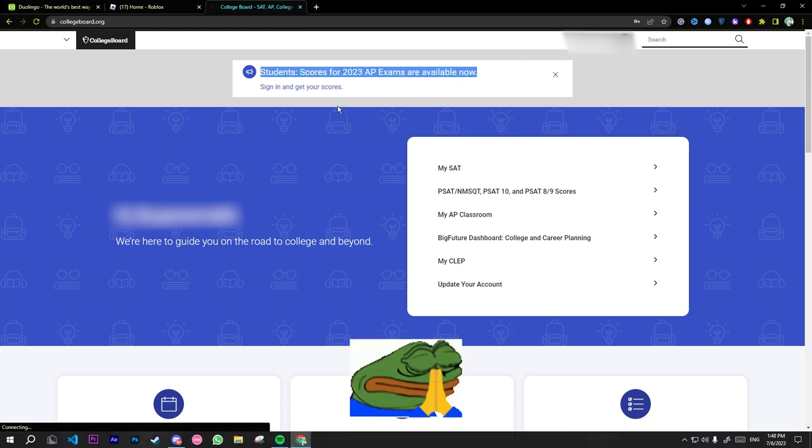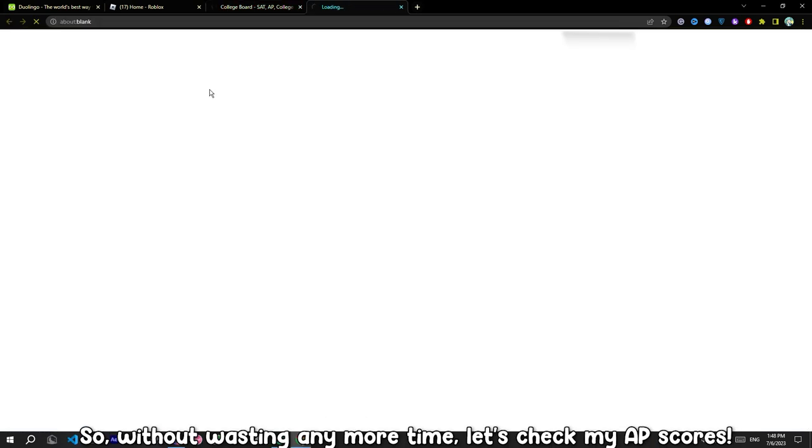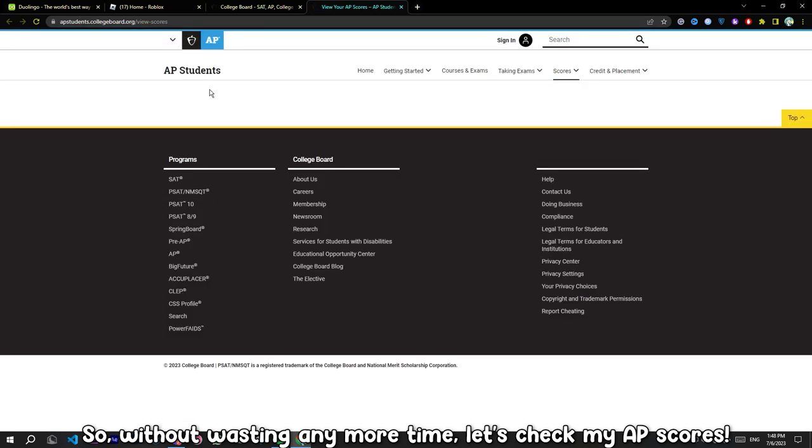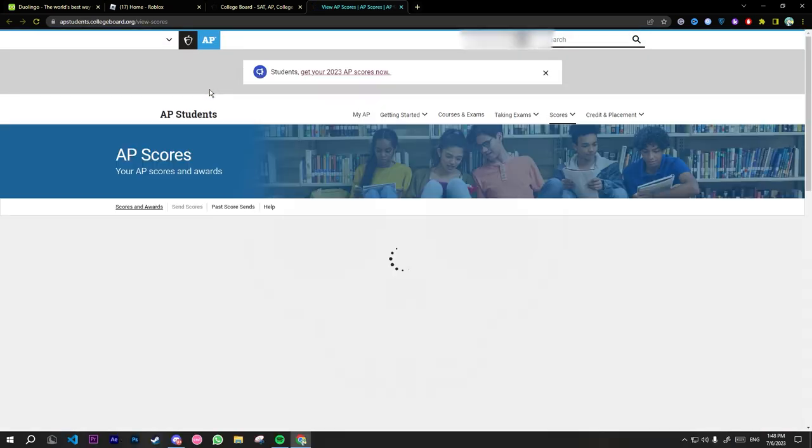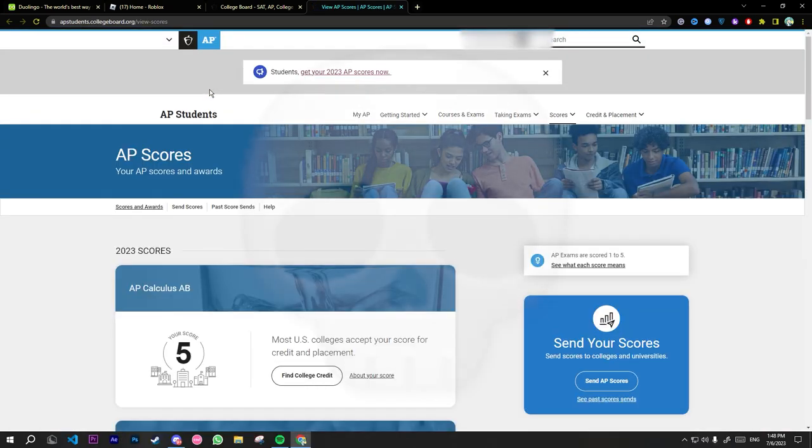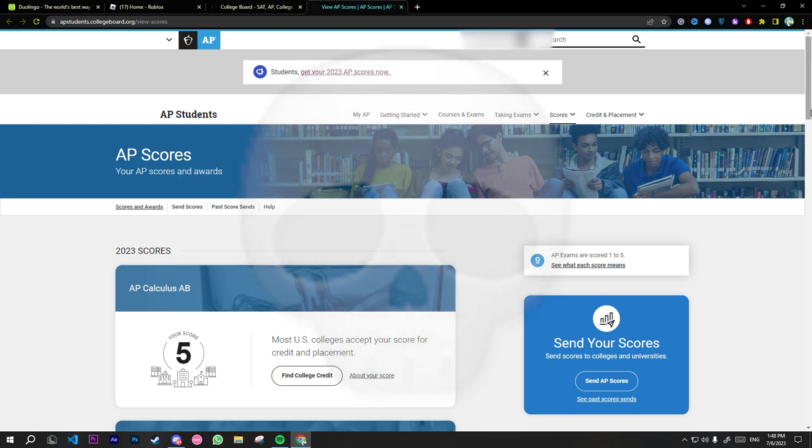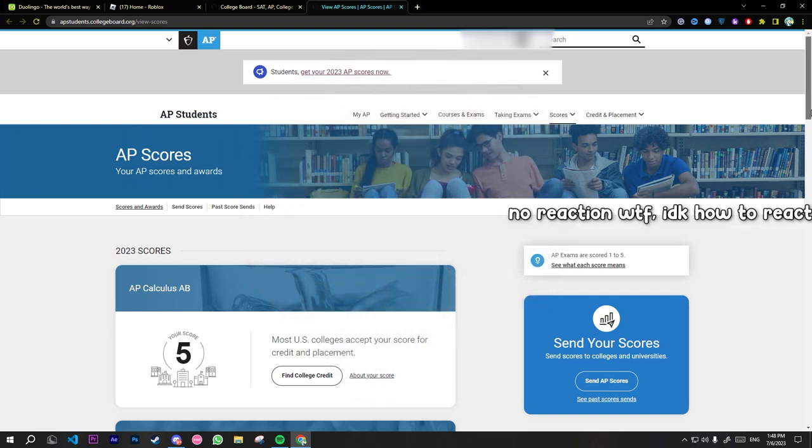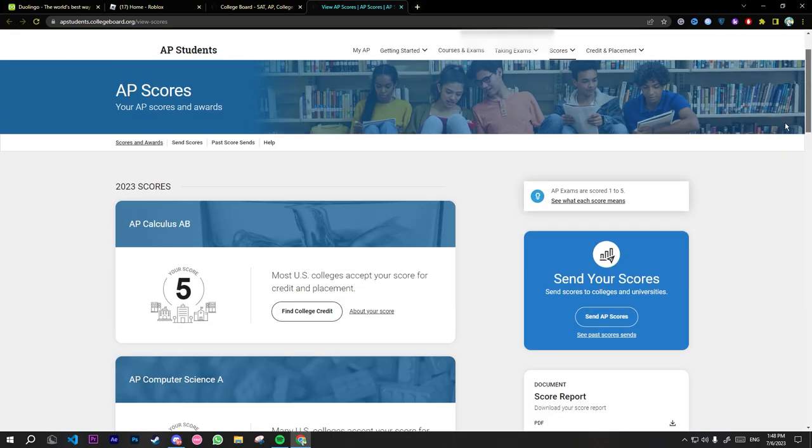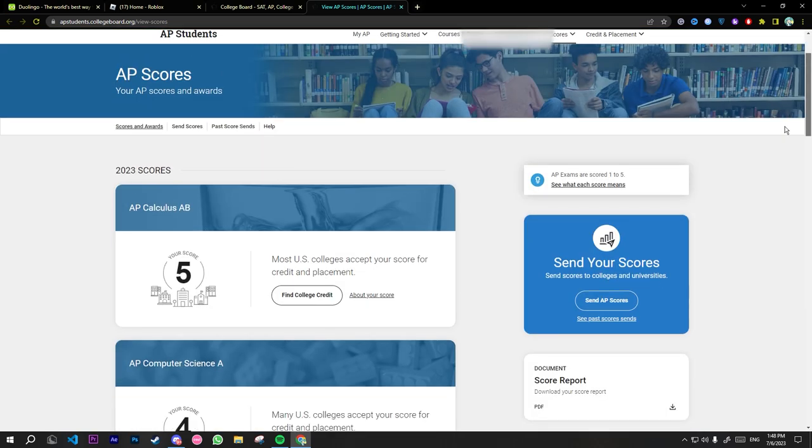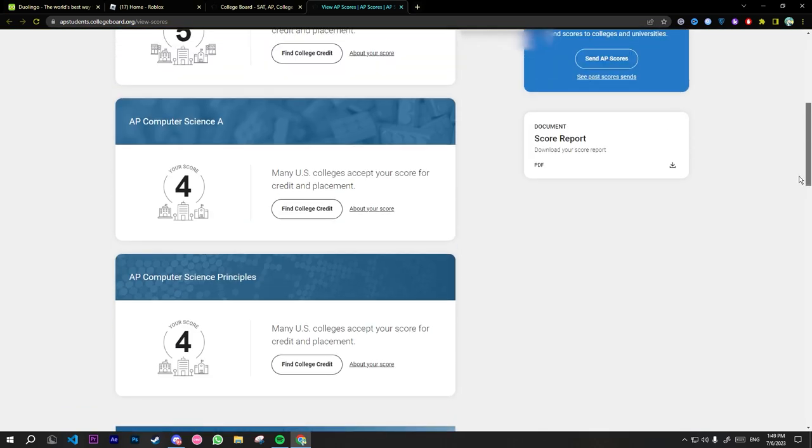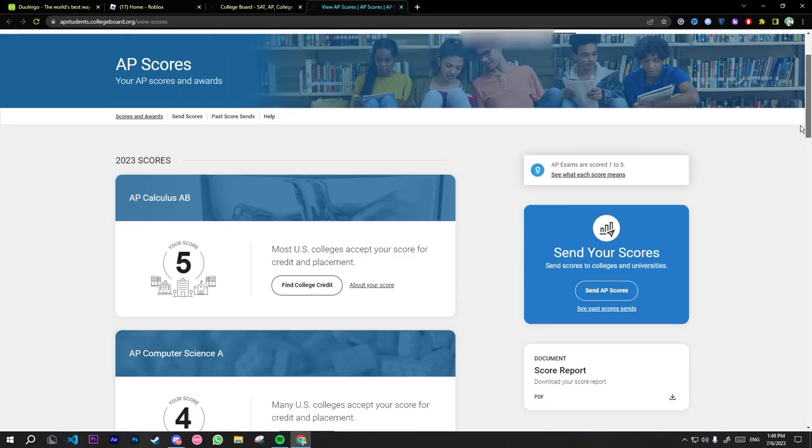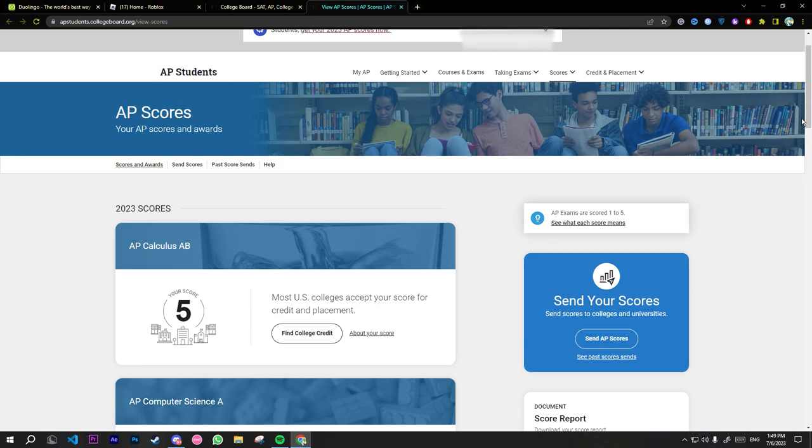Oh thank god, so without wasting any more time let's check my AP scores. Well, it's alright I guess, nice.